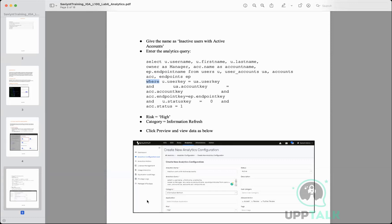There are about five key tables you need to know: the endpoint table, which holds the target application; the user accounts table; and the entitlements table. Entitlements represent what access a user has within a target application. Two users might both have a Salesforce account but see different things when they log in — that difference is the entitlement. The entitlements table stores what entitlements each user is part of within each application.